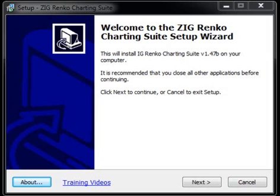After you download this program, go ahead and run it by double-clicking on it, and this will be the window that comes up. This is the setup wizard to make the setup of the charting platform very easy for you. It says: welcome to the Zig Renco Charting Suite setup wizard — quite a mouthful.